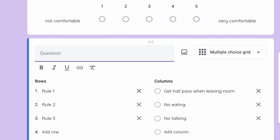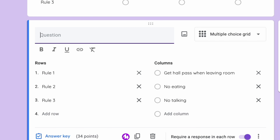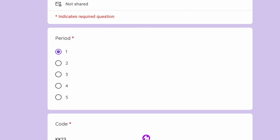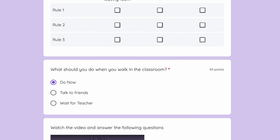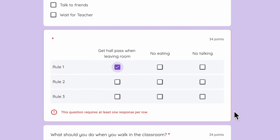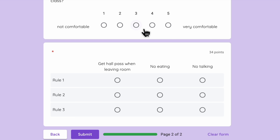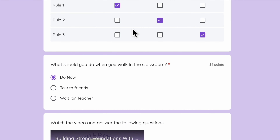Let's delete that and duplicate this one, and this time we're going to make it a checkbox grid. The only difference is they can check multiple answers. Let's see our quiz so far — click preview. I have this progress bar. Moving on to the second section, it has all the answers I've already answered. We have shuffle on. If I select only one answer in a grid row, it's going to remind the student they need to select an answer in every row and it will not let them submit. And here I can rate how I feel — not comfortable to very comfortable. This is the multiple choice grid versus the checkbox grid.